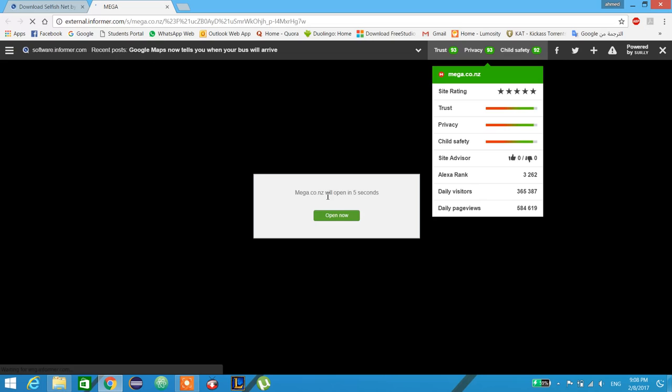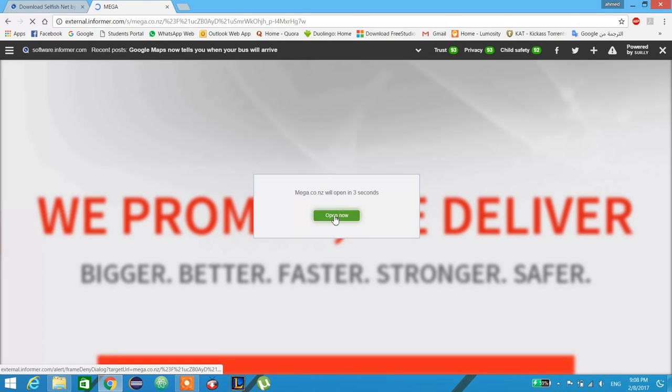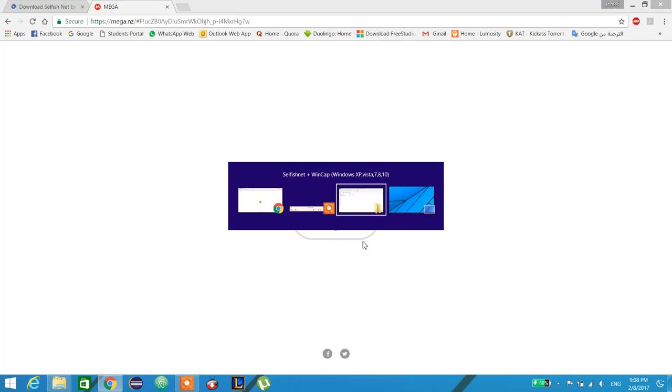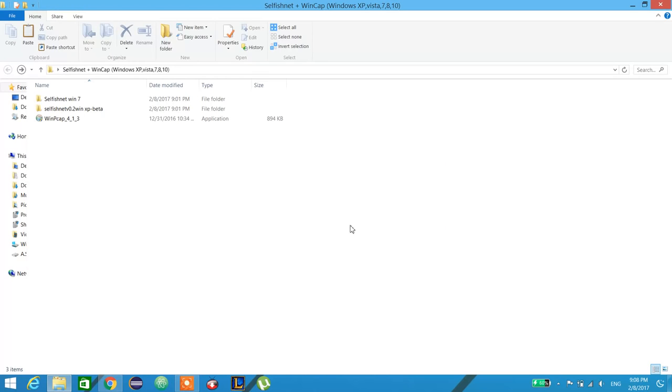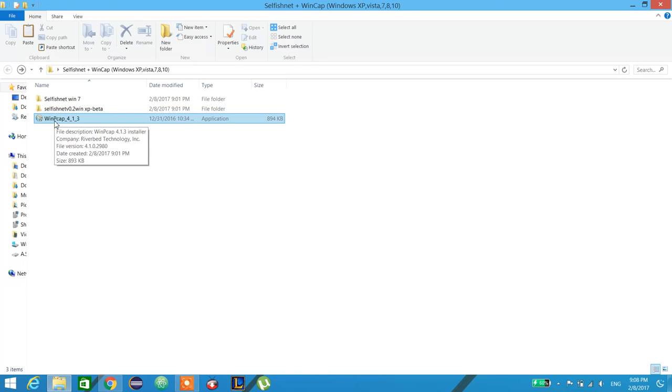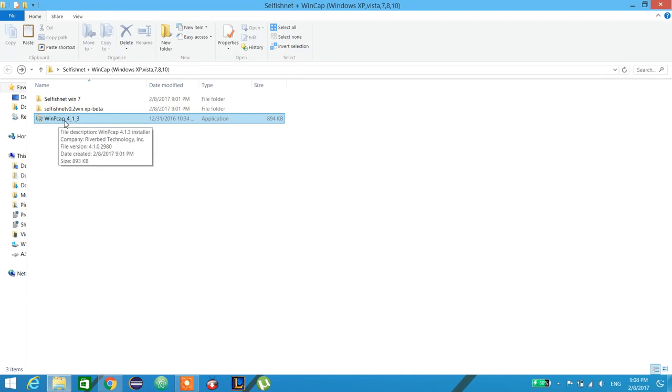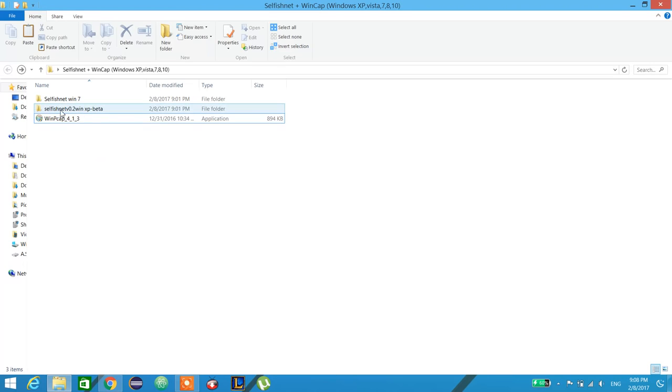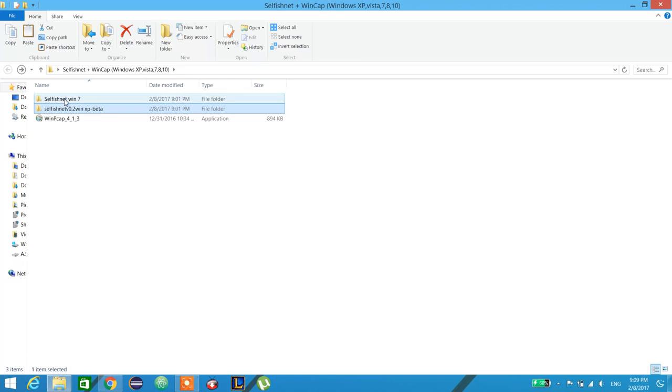It will download. Let me show you. First we set up WinPcap, which is the application that's used to run SelfishNet. This is SelfishNet for Windows XP, and this is SelfishNet for Windows 7, 8, 8.1, and 10.